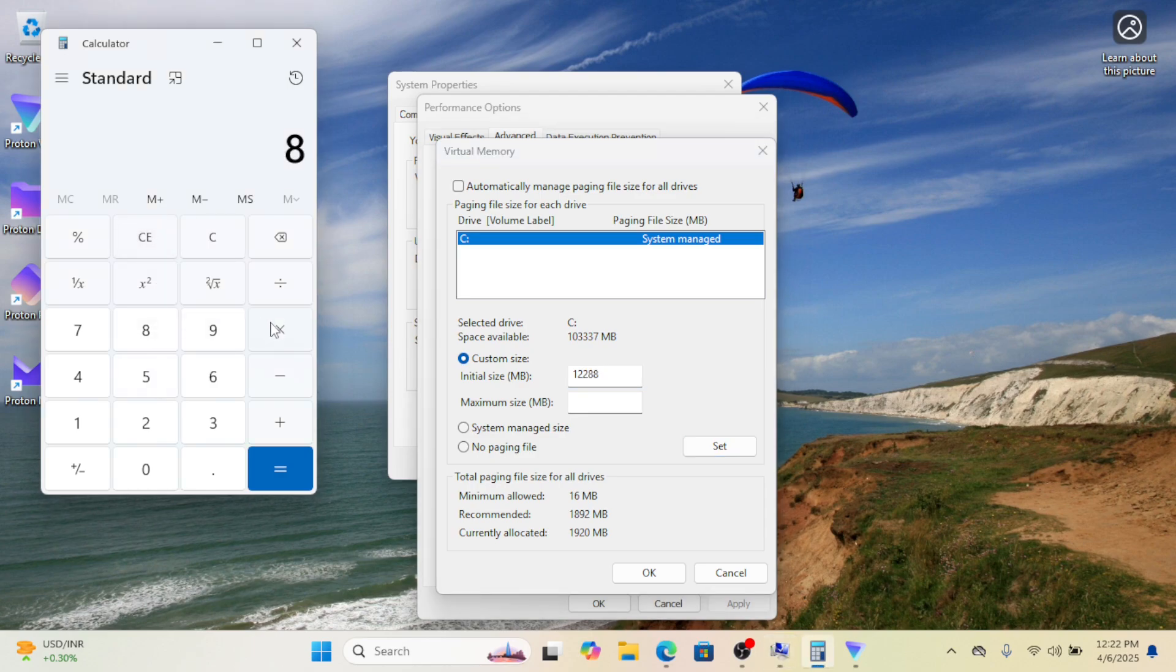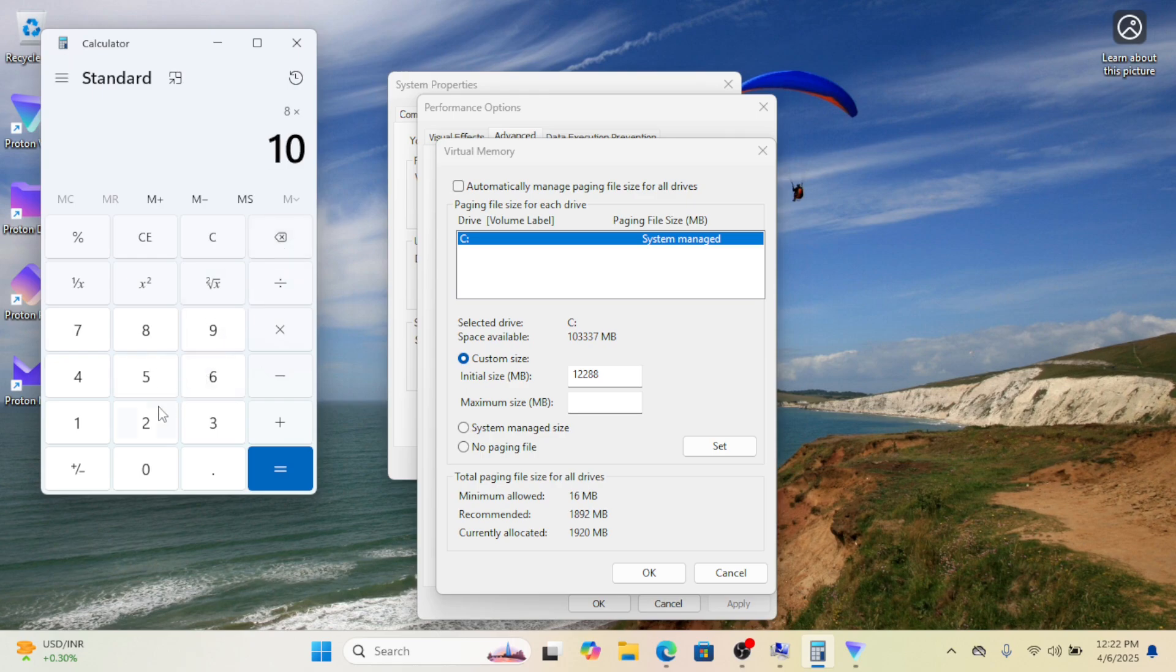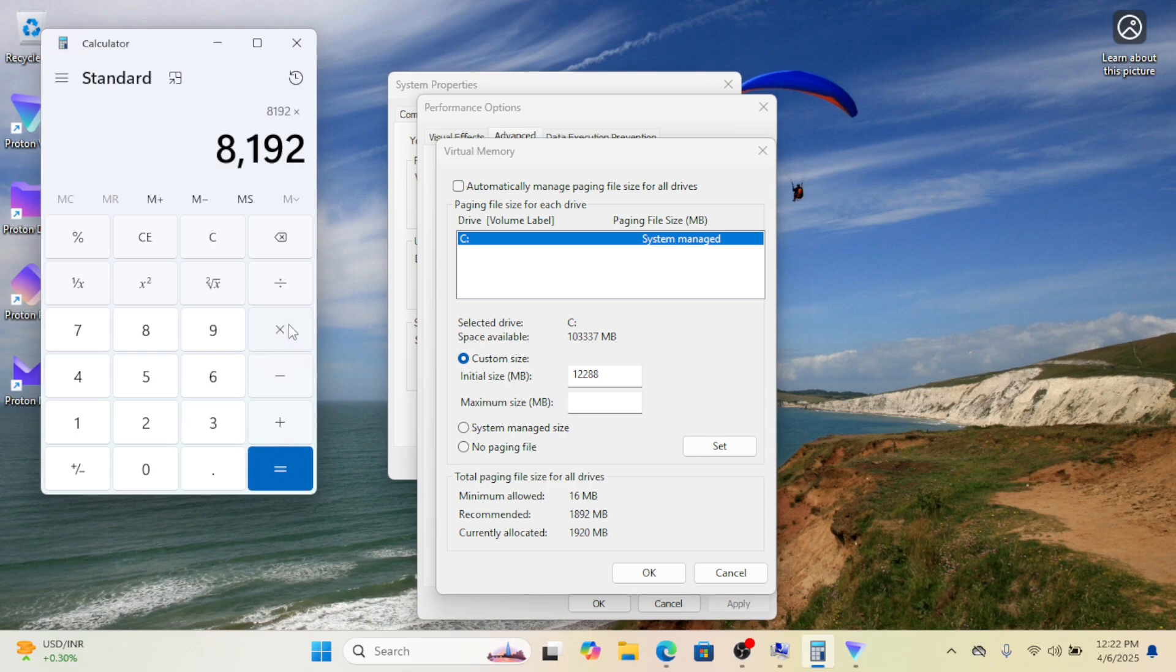Set Maximum Size in megabytes: enter a value up to 3.5 times your total RAM. For example, for 8 gigabytes RAM, use 24,576 megabytes.